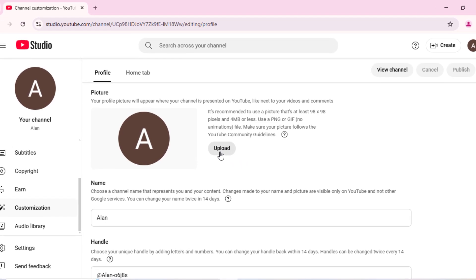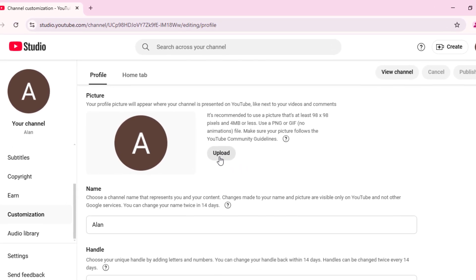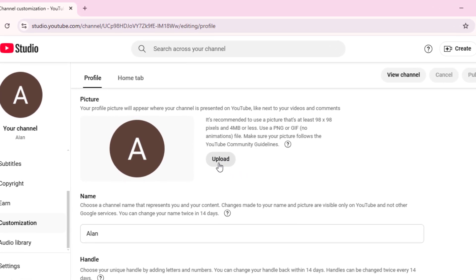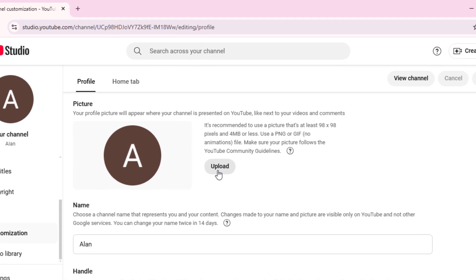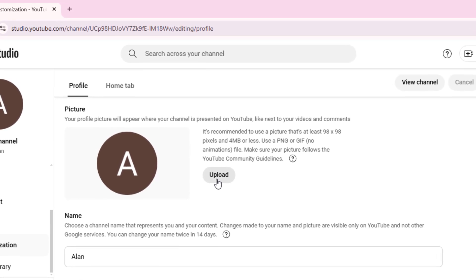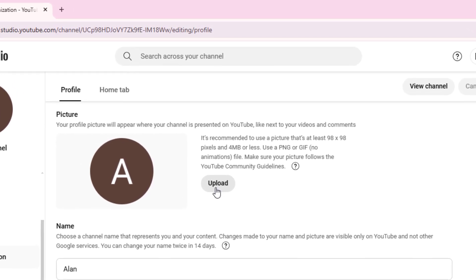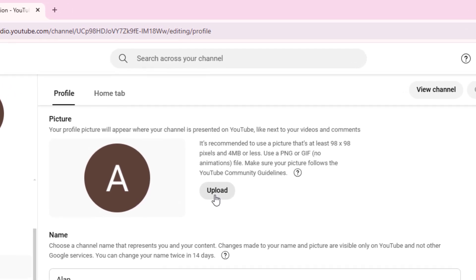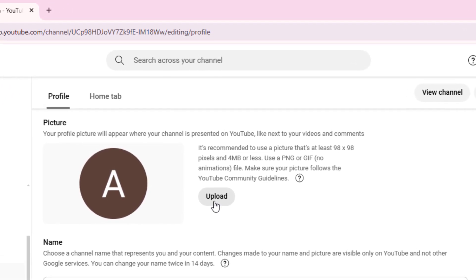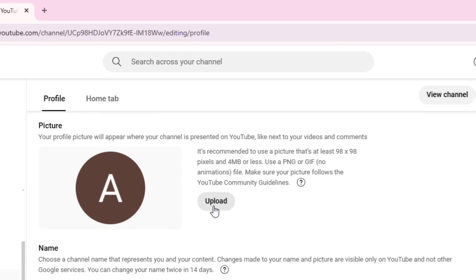Make sure your profile picture size should be at least 98x98 pixels and 4 megabytes or less. Use a PNG or GIF, no animations file.